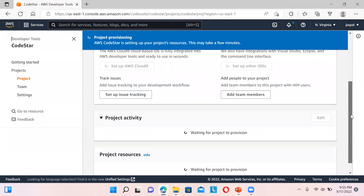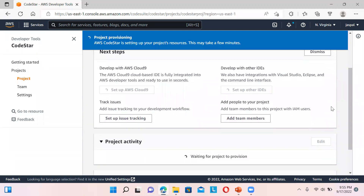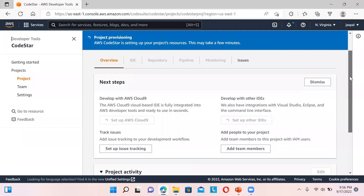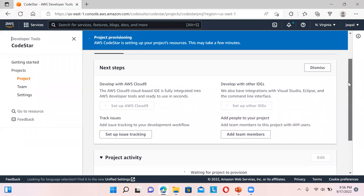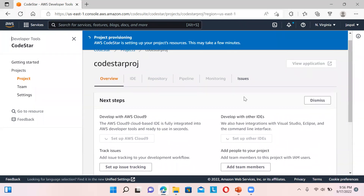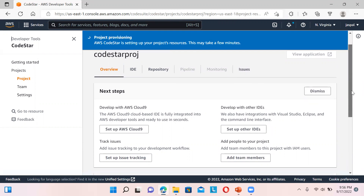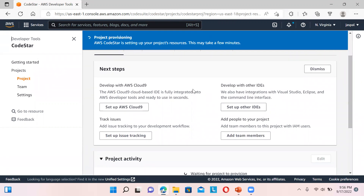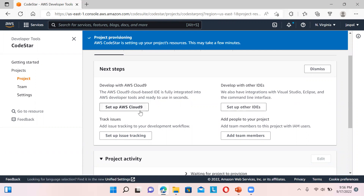You can also set up your Cloud9 environment — I'll show that as well. Let it first set up the whole project. You can see 'View Application' is currently disabled. We can also go to 'Develop with other IDEs' — you can choose Visual Studio, Eclipse, whichever you want. I'll show you Cloud9 which has a simple interface similar to Visual Studio Code. You can use that or a dedicated IDE like Eclipse or Visual Studio. We can also track issues and add team members — I'll show that later.